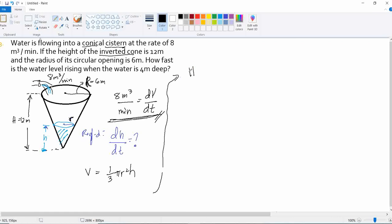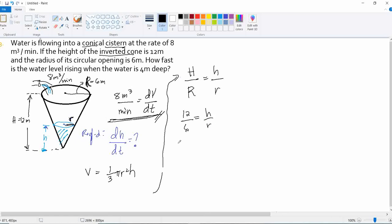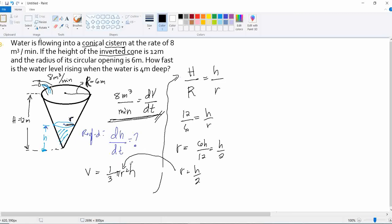Substituting the given values — height 12 meters and radius 6 — we get 12/6 = h/r. Solving for r: r equals 6h/12, which simplifies to h/2, or one-half h. So r = h/2.